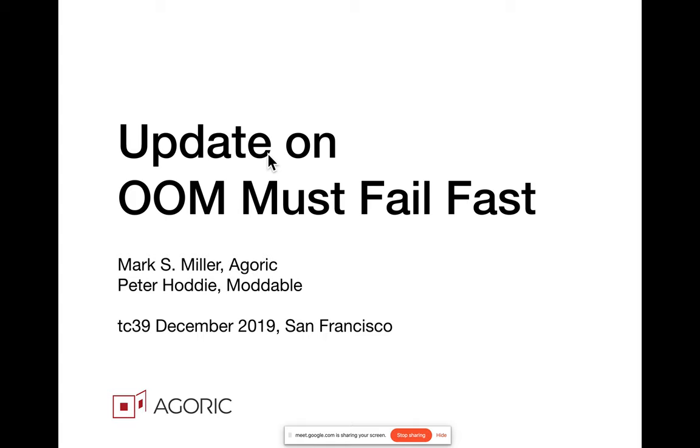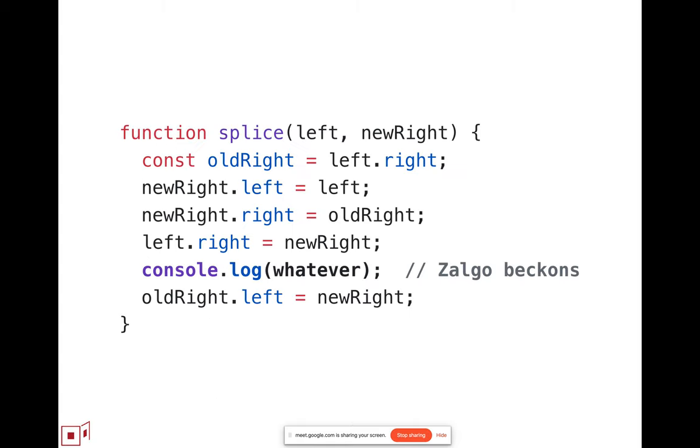This is more generally a problem of the machine hitting a situation where it cannot continue according to the language spec, and an exceptional thing has happened, and how to treat the exceptional thing.